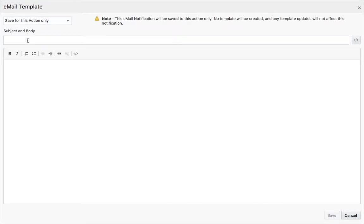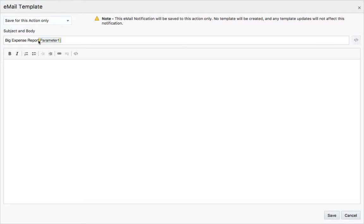The subject is big expense report. We can actually add a parameter here. So let's just make it a little clearer, and then we'll have one parameter which would be the name of the customer.